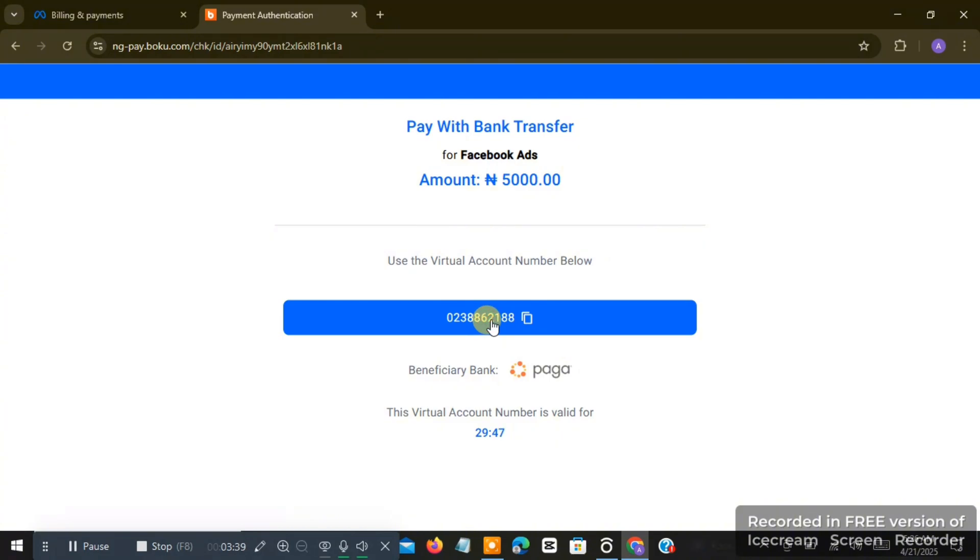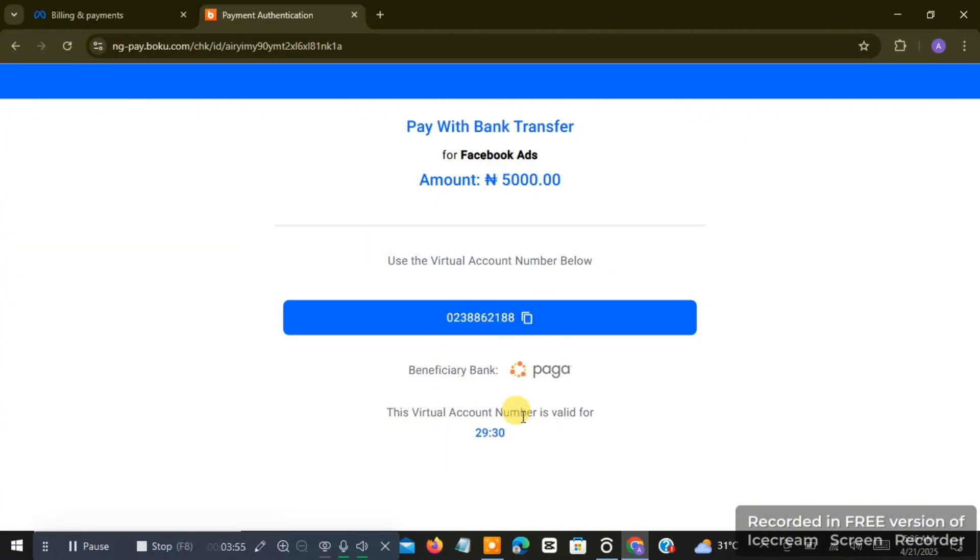I can actually just take my OPay account or any bank account that I'm using, and just input this account number and transfer to it. And once I transfer into it this exact amount, this thing is actually going to detect it automatically and say successful.